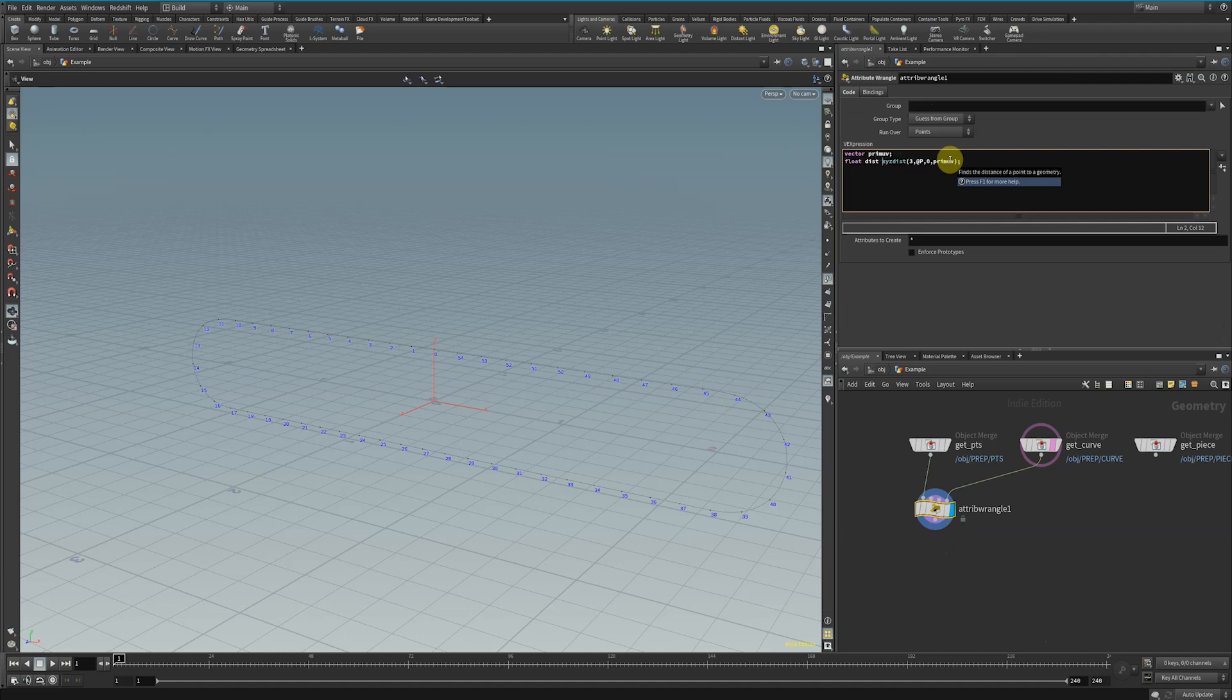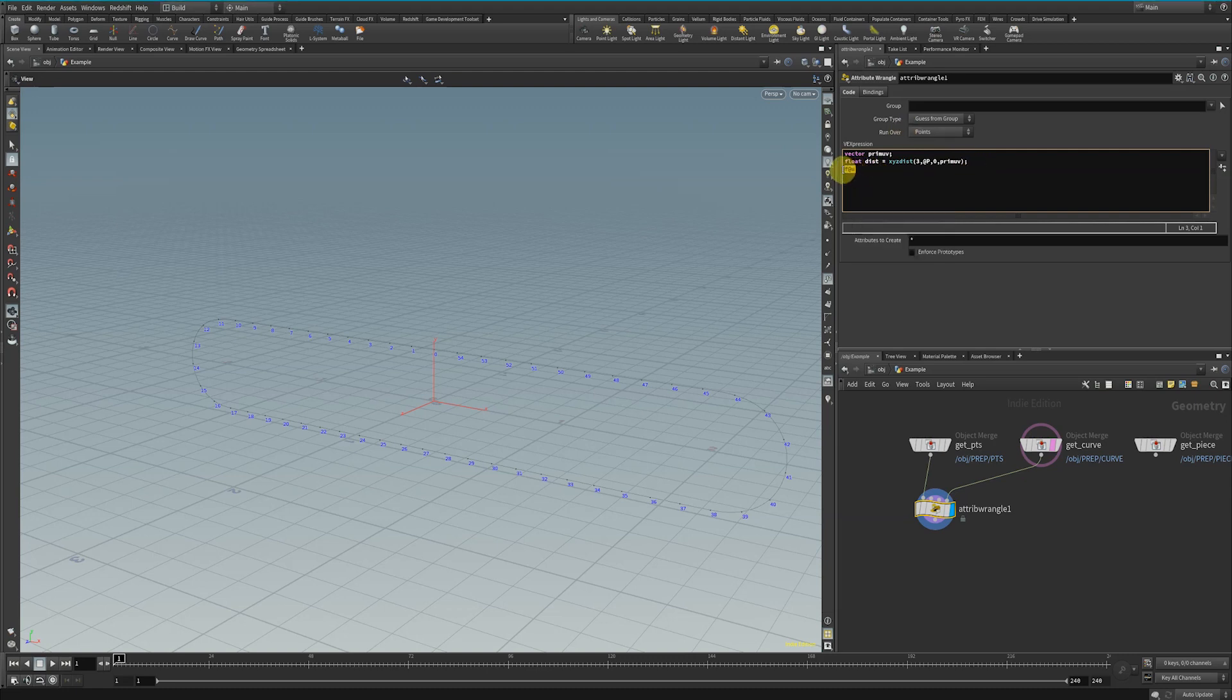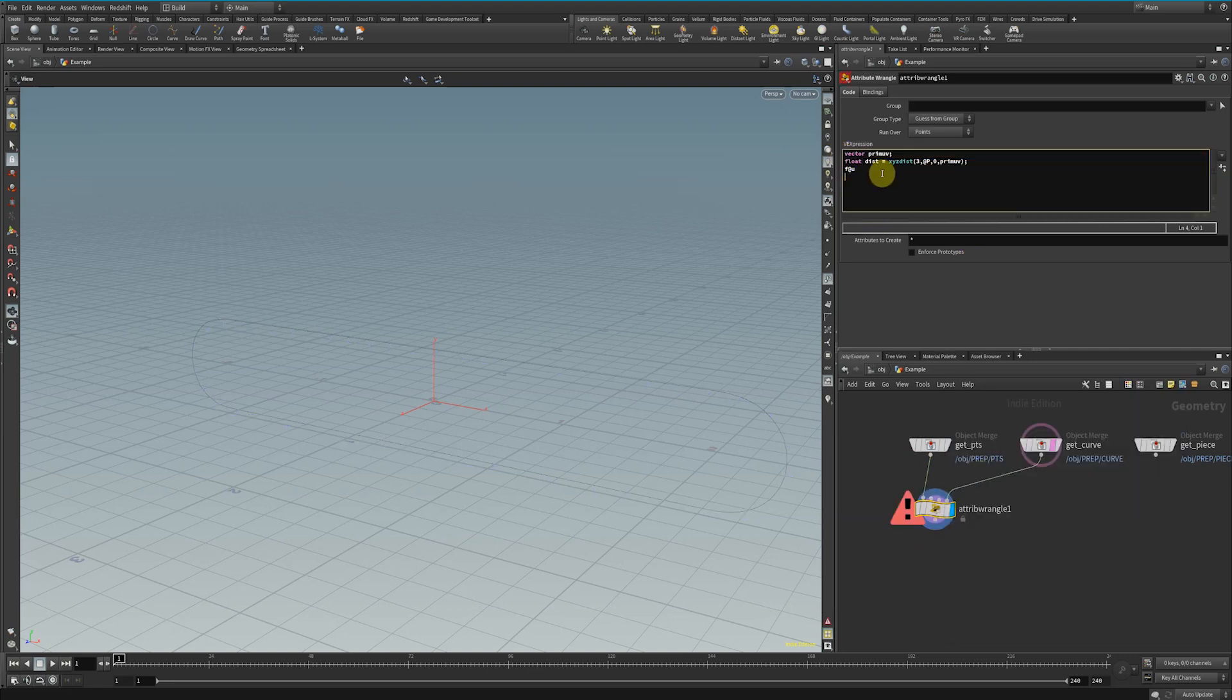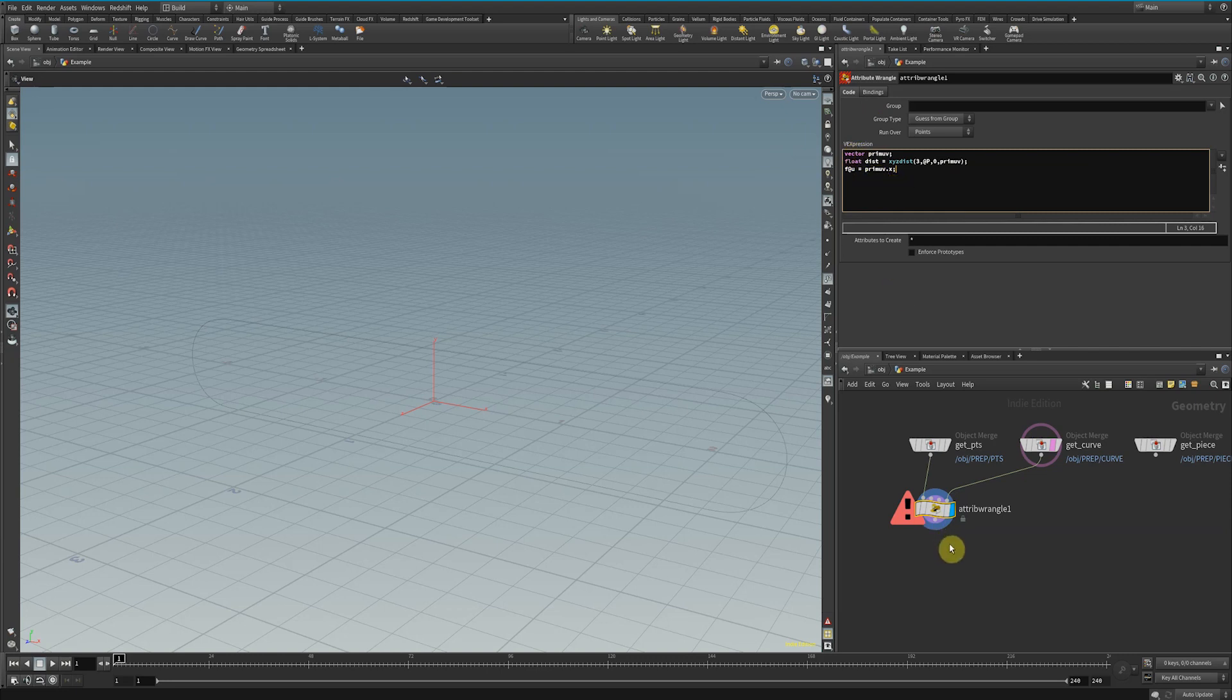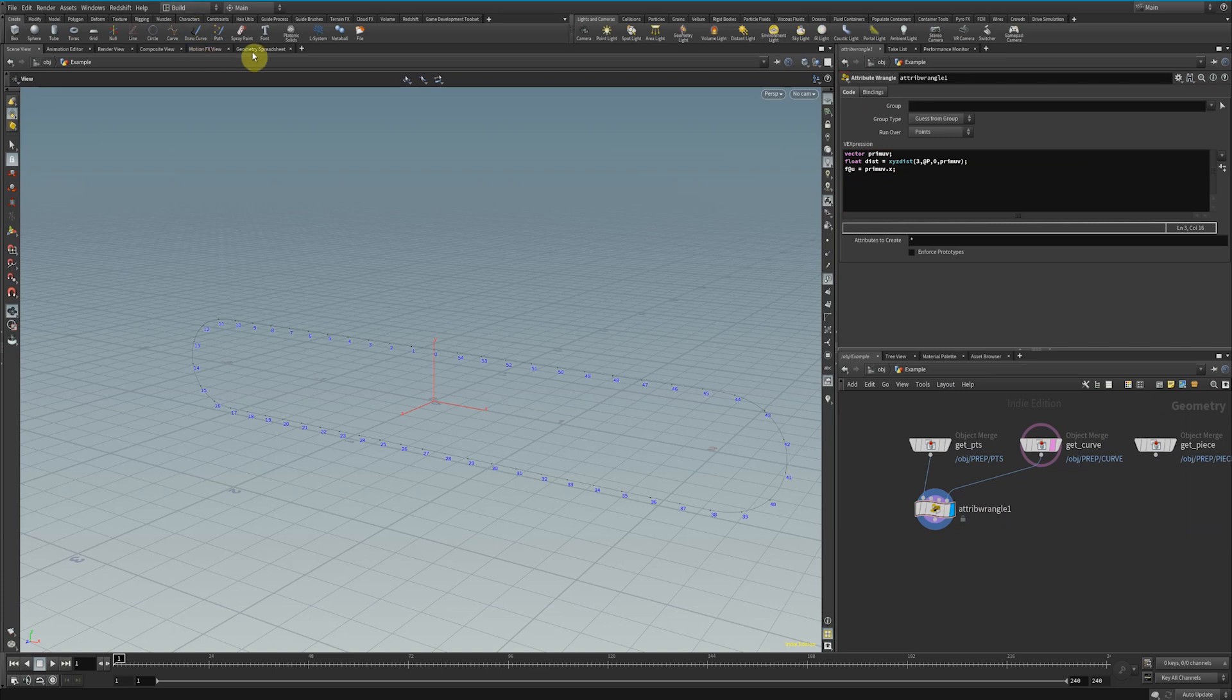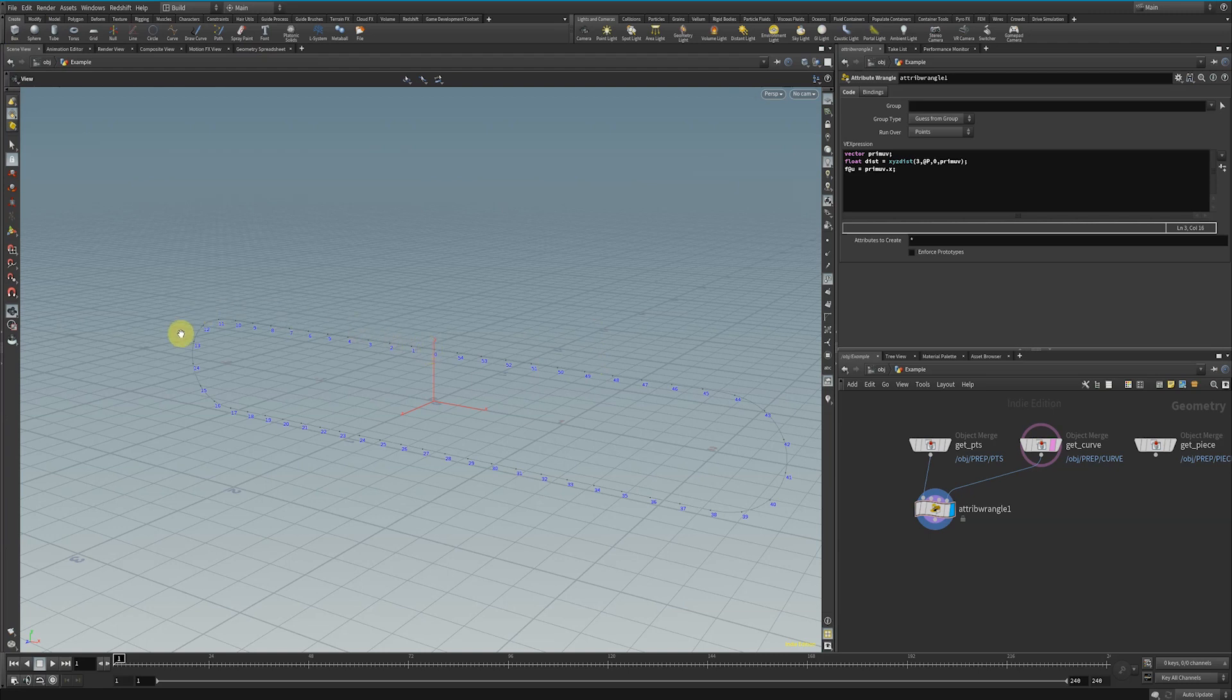I'm going to type float @u. This is what you can do to store a float attribute. These ones highlighted purple are local variables, so they don't write data to your geometry. But if I say float @u equals primUV.x, I'm going to get the first value of this vector. Now we can see this geometry has another attribute called U. If we click on the geometry spreadsheet, we see point zero has U of zero. Point 45's U value is about 0.81, so along the whole distance of this curve, 45 lines up to about 0.81.